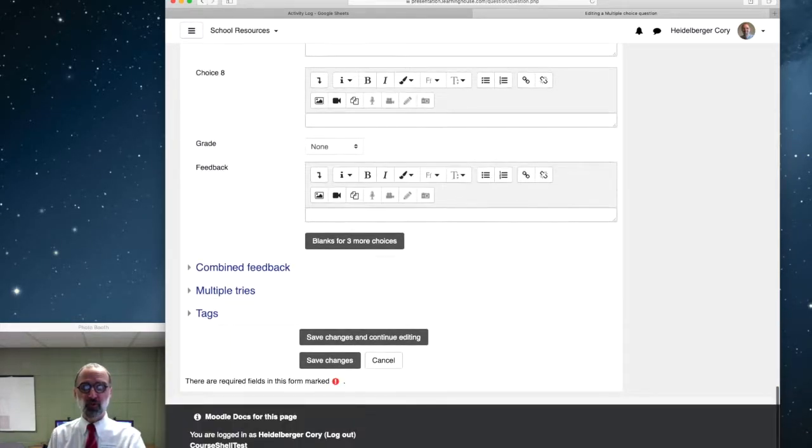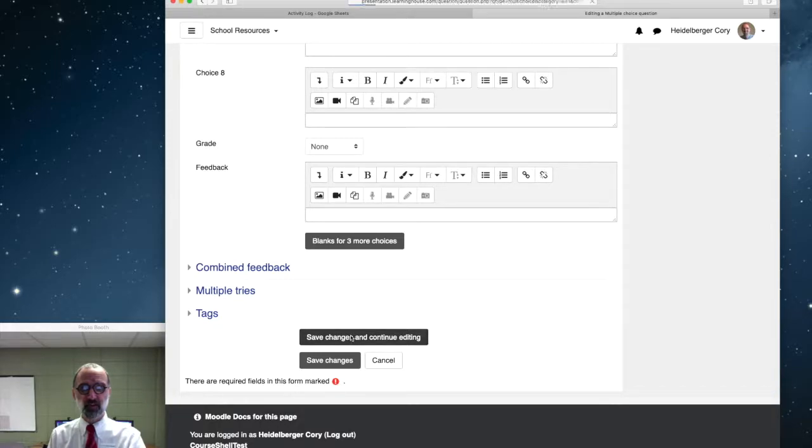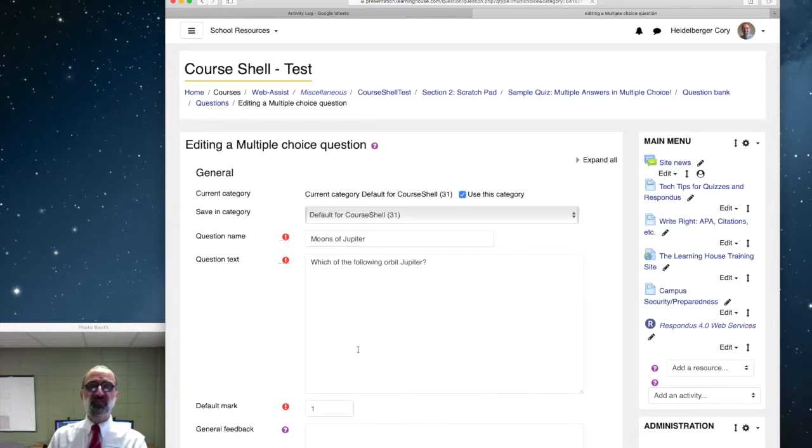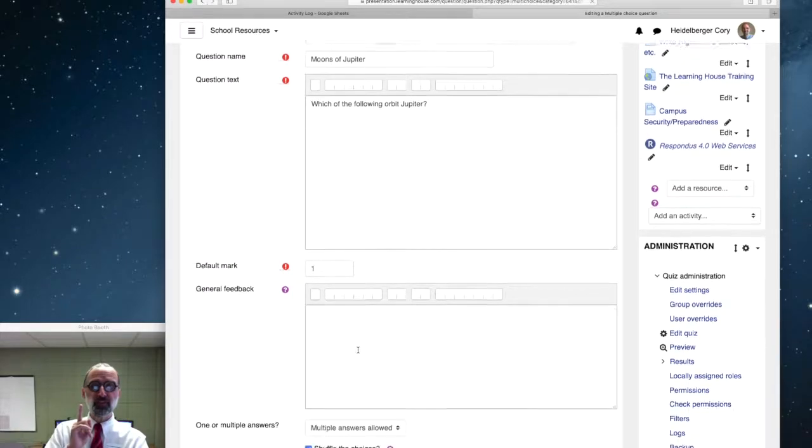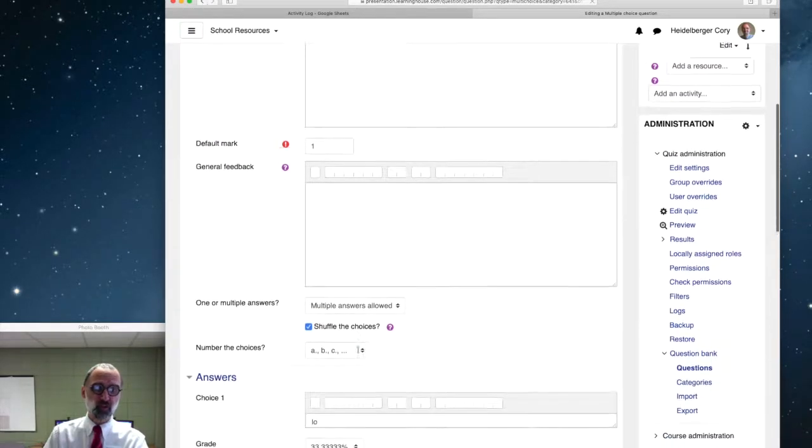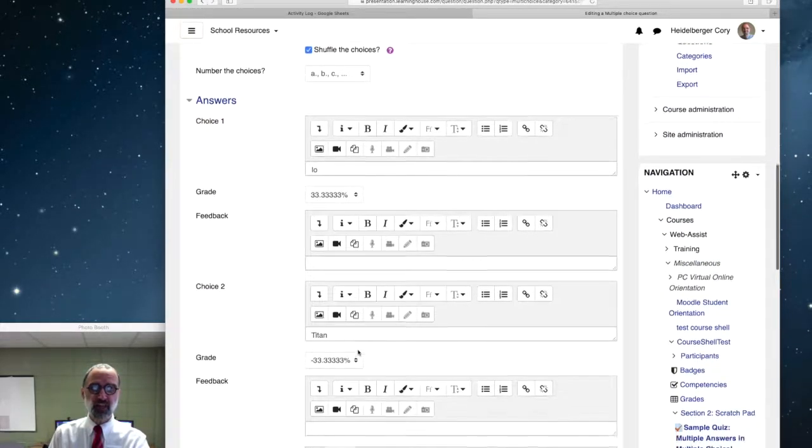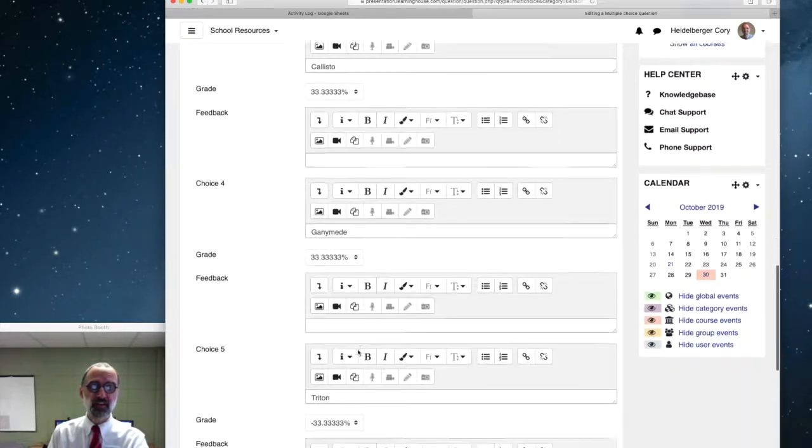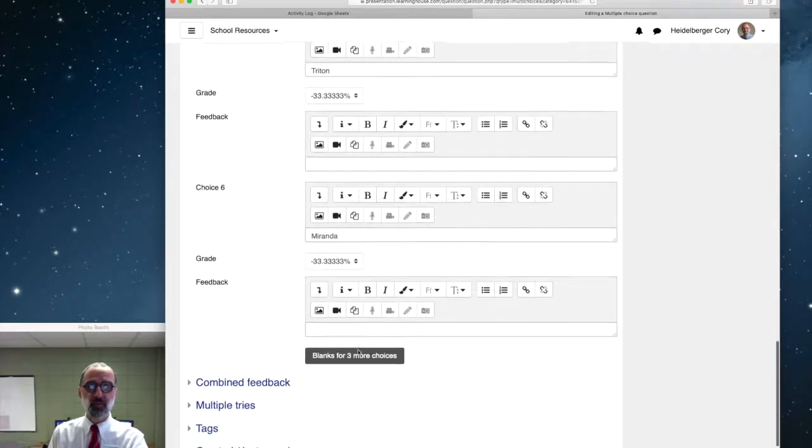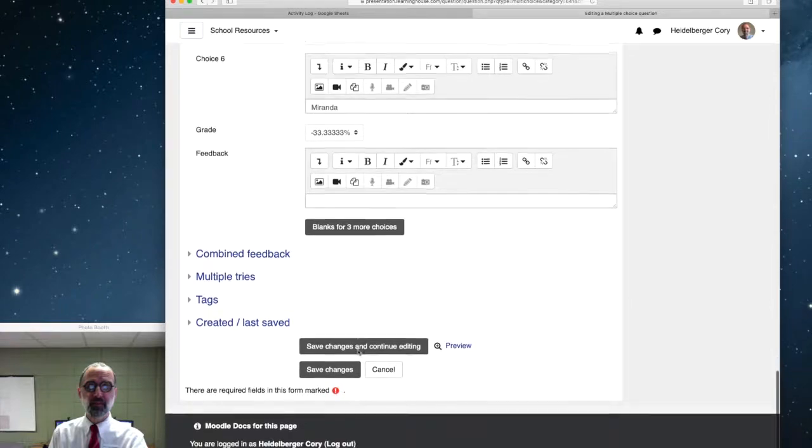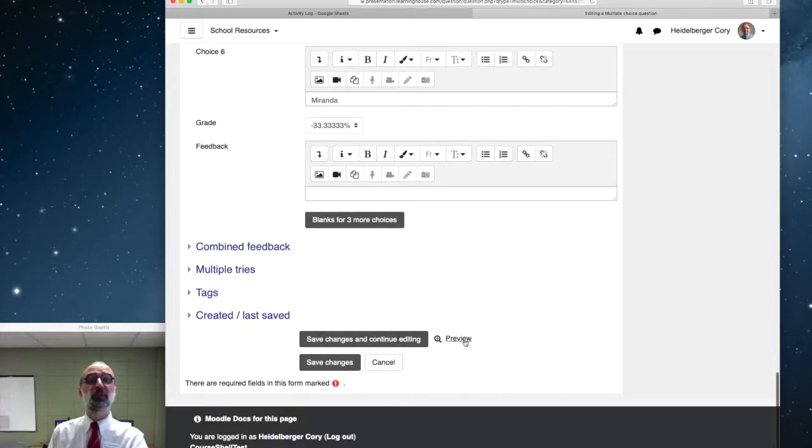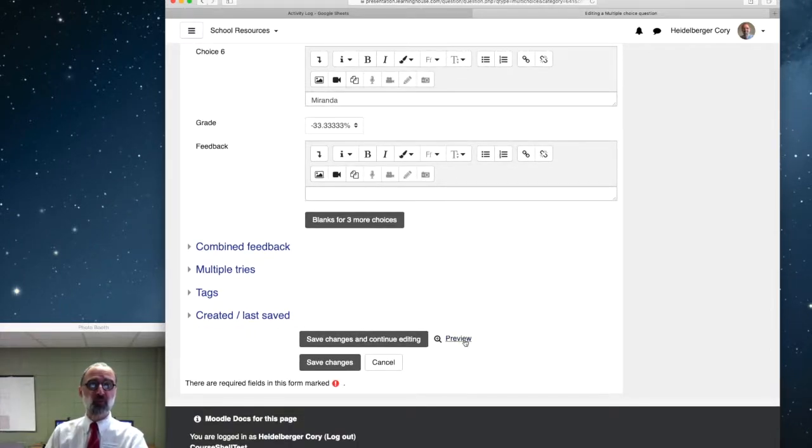So we'll go to the bottom and we'll say, you bet, save changes. And I'm going to hit save changes and continue editing, because when you do this, when you create a quiz question, after you save it once, down at the bottom, Moodle gives you a preview button. So we can look at what this question will look like for the students.